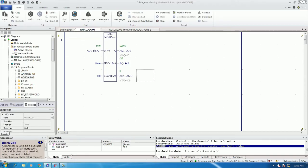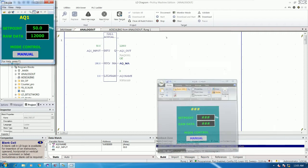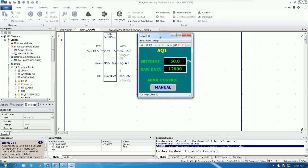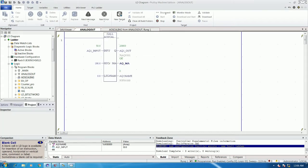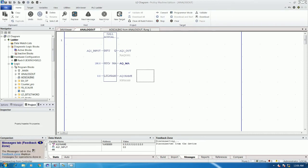Here is the previous project that we already learned about — how to create the blocks for testing analog output. For example, I set 75% and I get 16 milliamp, and if I set 100% I get 20 milliamp. So to copy the block for both Prophecy Machine Edition and Prophecy Workbench, we have two ways.